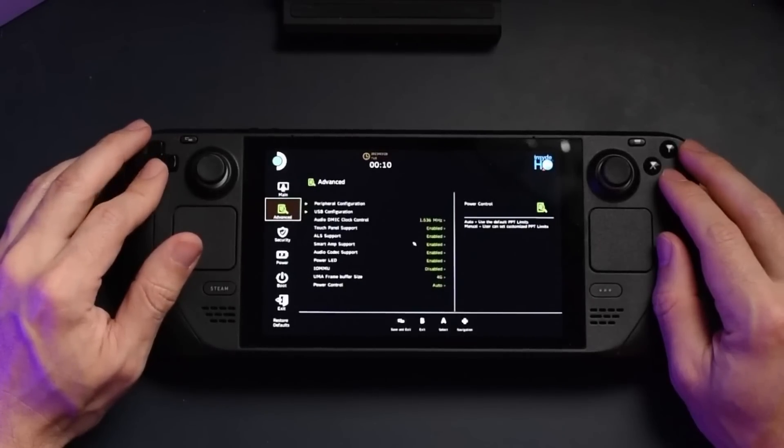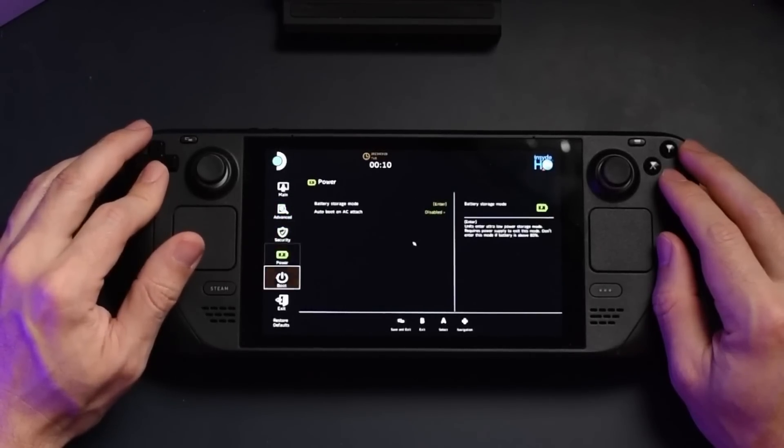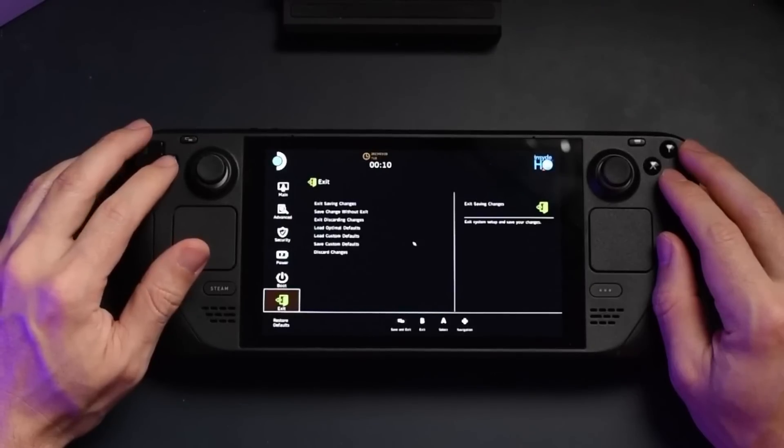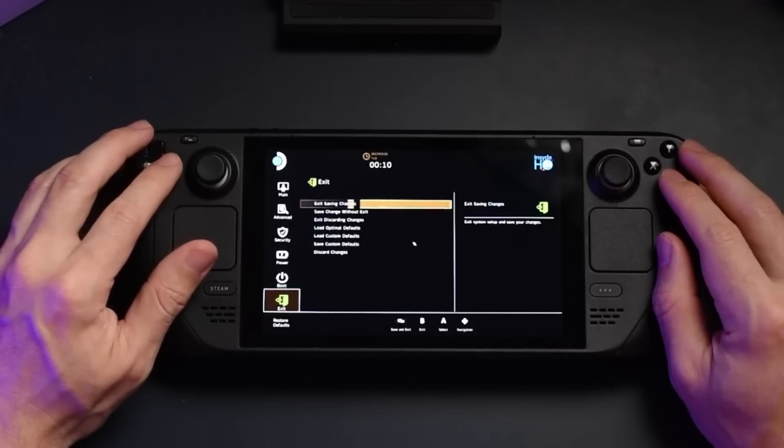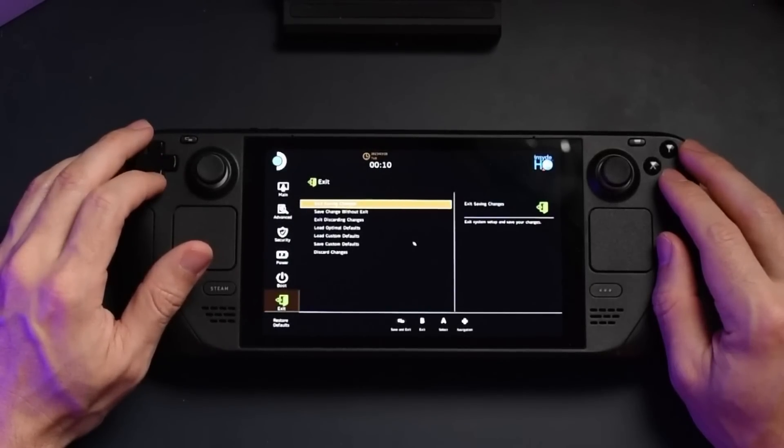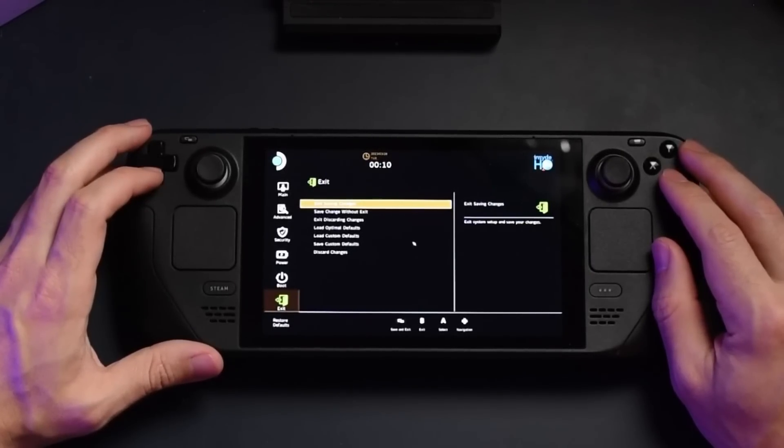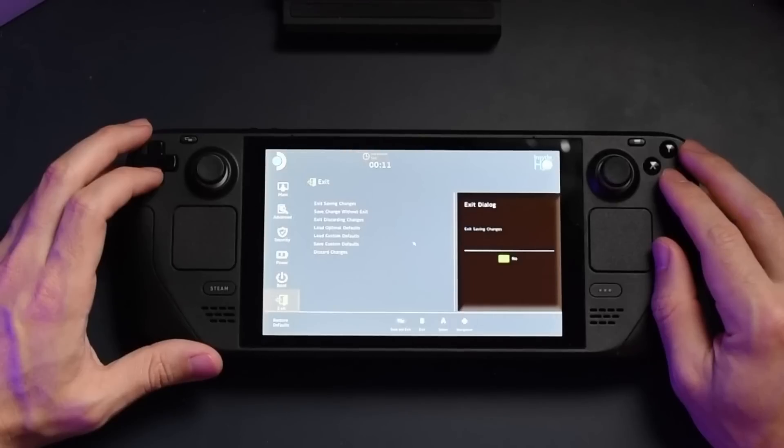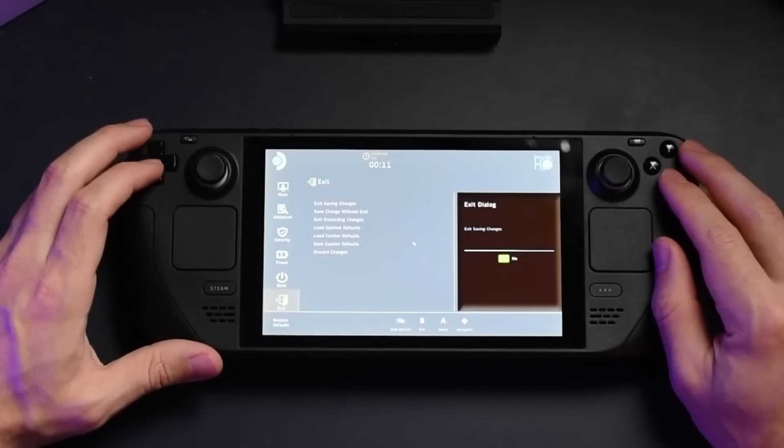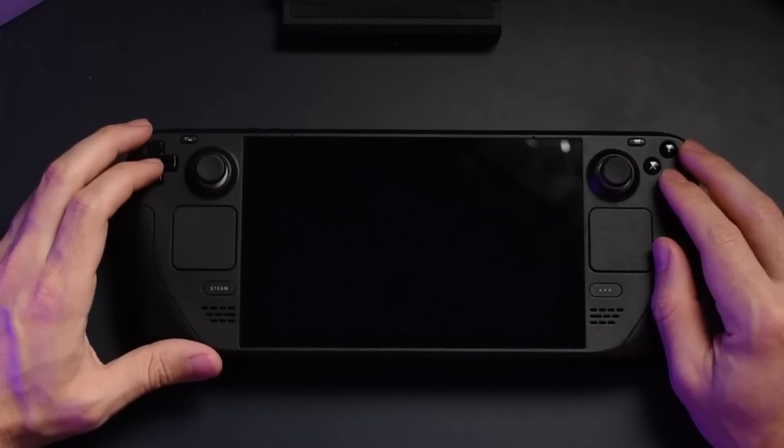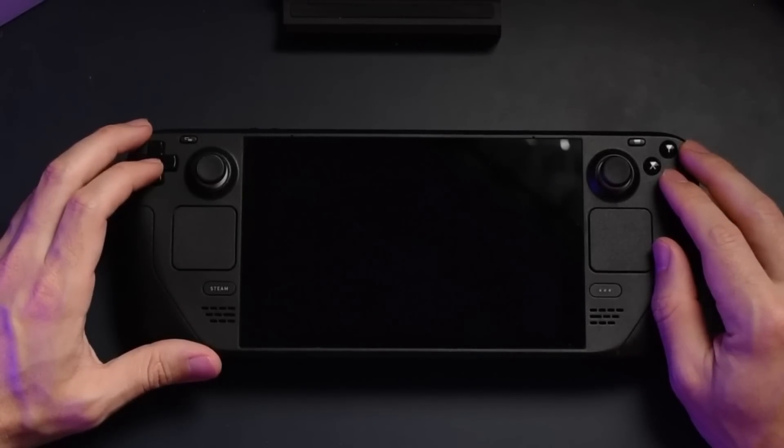From there, you can go ahead and exit, and once you hit exit, you can save the changes and it'll verify with you. Make sure that you hit yes and after that, it'll go ahead and initiate a regular boot sequence.